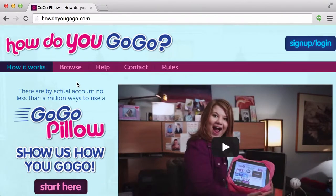Welcome to the HowDoYouGoGo contest. In this first video, we're going to discuss registering for the contest.